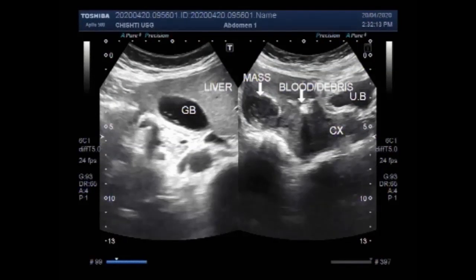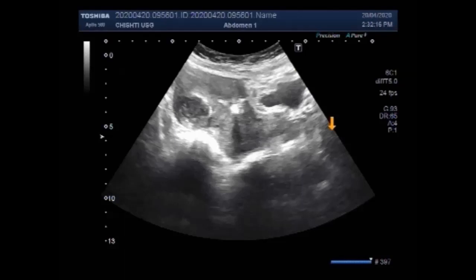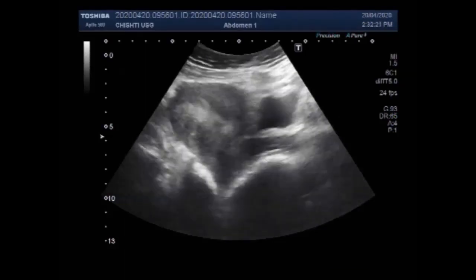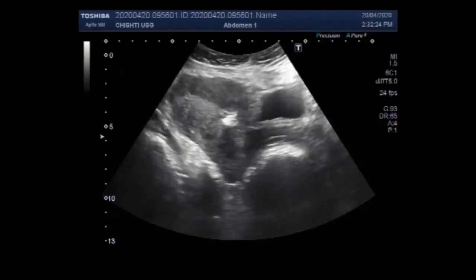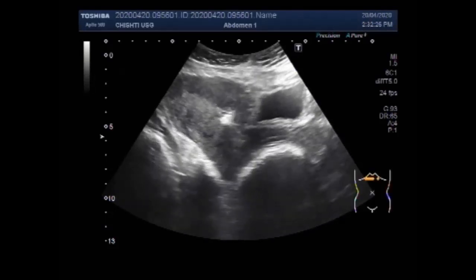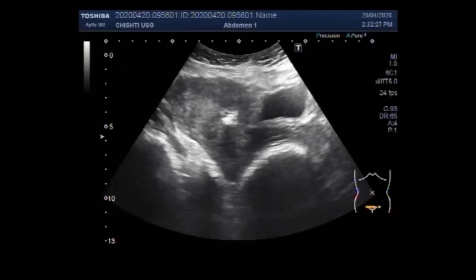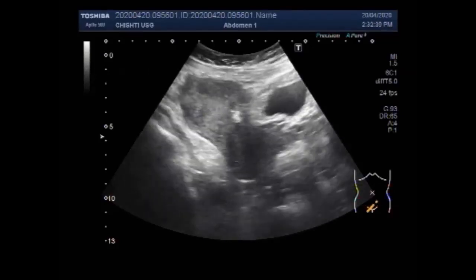Dear viewers, I hope you are all fine. This ultrasound video shows two cases of uterine fibroid. The second case will follow just after the end of this video, a small video.